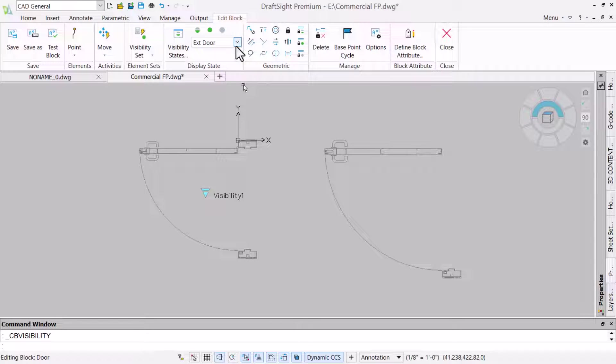The display state drop down now shows our two states, so we will choose which entities to show or hide when we select them.